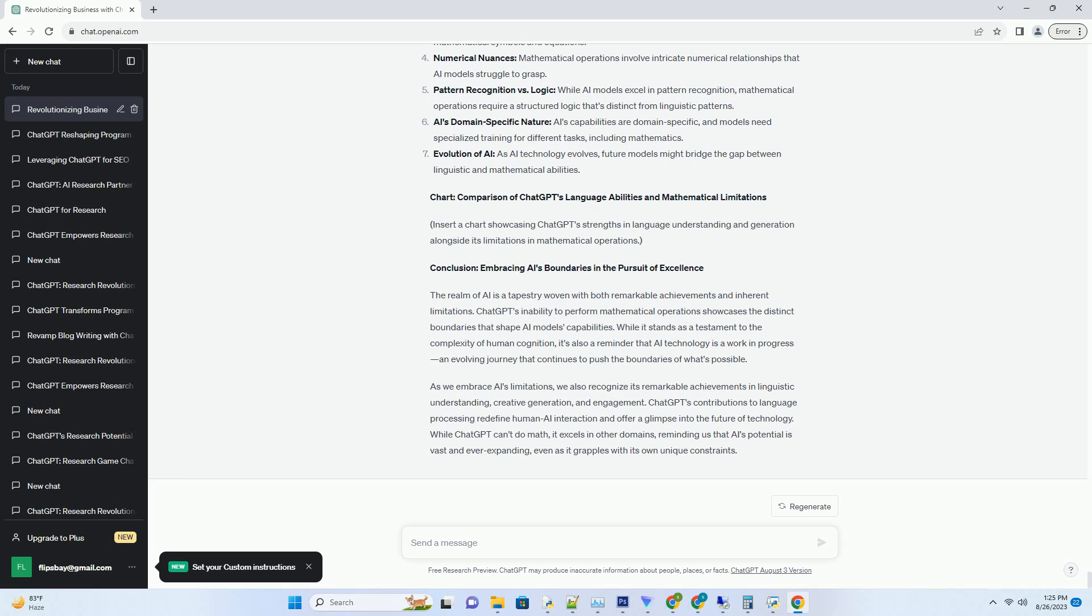creative generation, and engagement. ChatGPT's contributions to language processing redefine human-AI interaction and offer a glimpse into the future of technology. While ChatGPT can't do math, it excels in other domains, reminding us that AI's potential is vast and ever-expanding, even as it grapples with its own unique constraints.